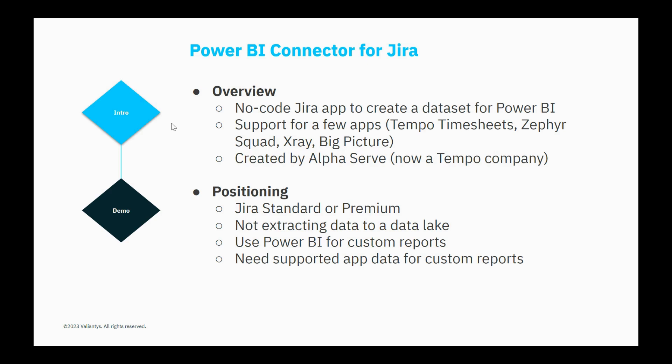This app was created originally by Alphaserve, and Alphaserve was recently acquired by Tempo, so this app is now under the Tempo umbrella of apps.